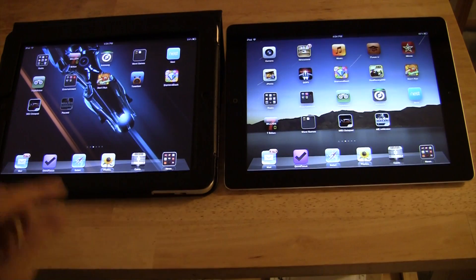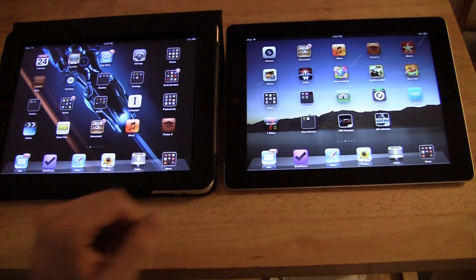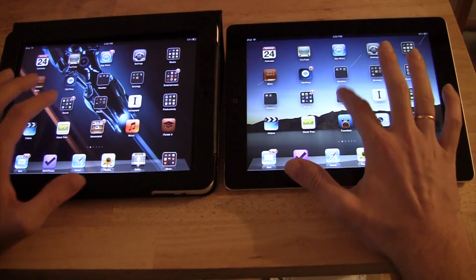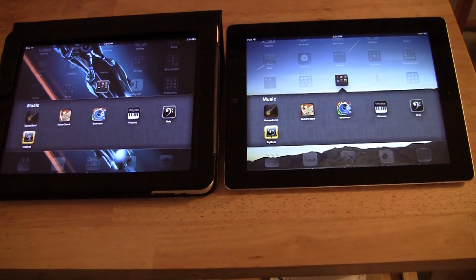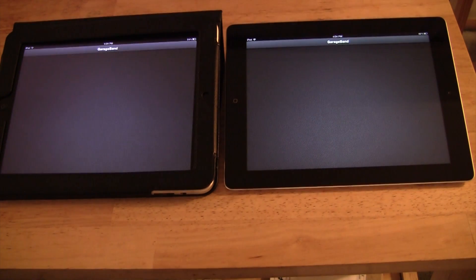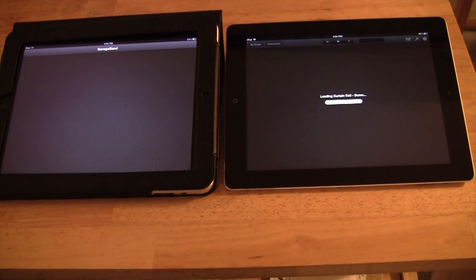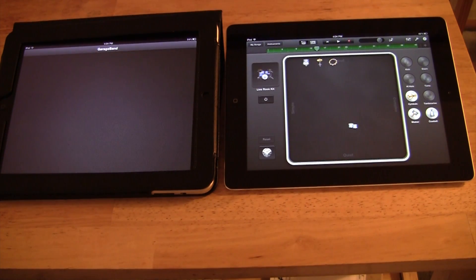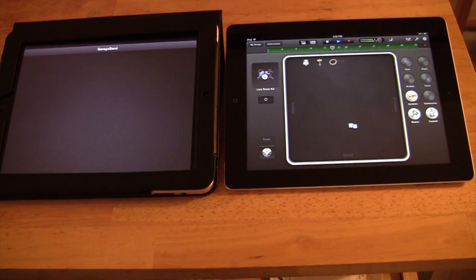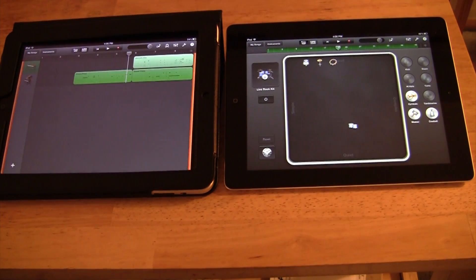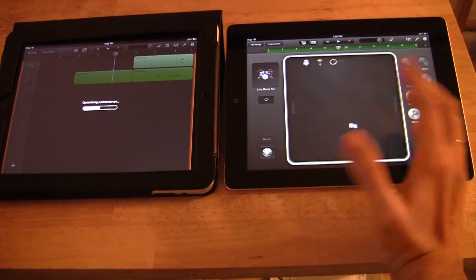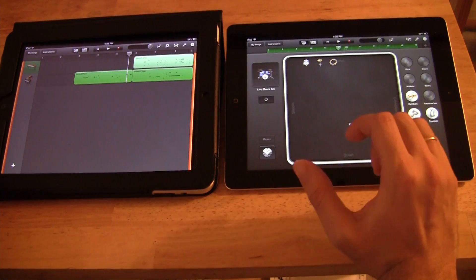I really think where we're going to see a difference is in games, but I'm not sure what the best example would be. Actually, let me do GarageBand — that should be a significant difference. And it's showing 'optimizing performance' on the iPad 3, and it didn't do any of that for the original.